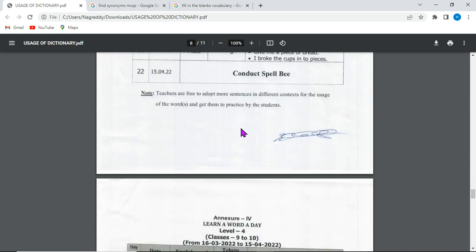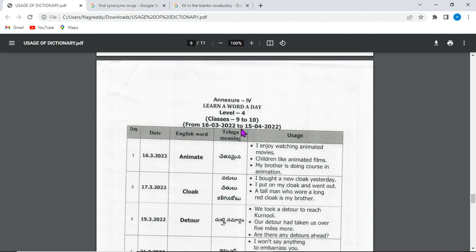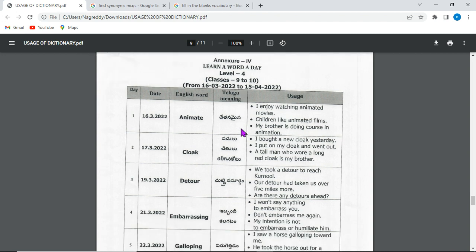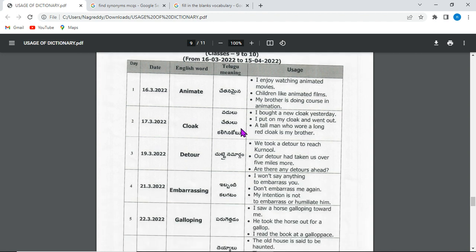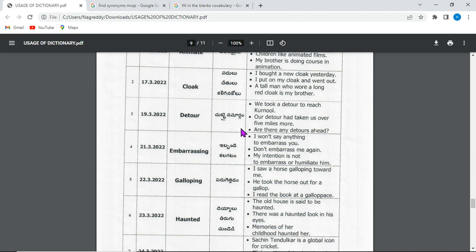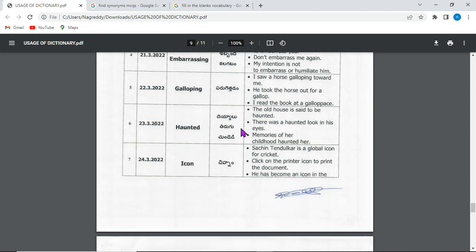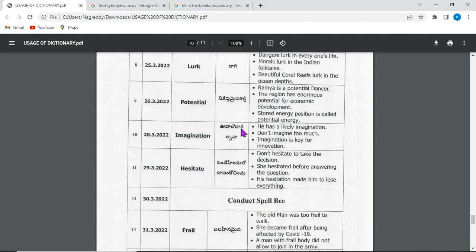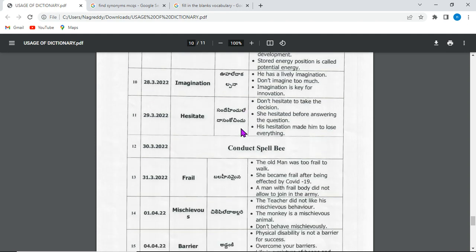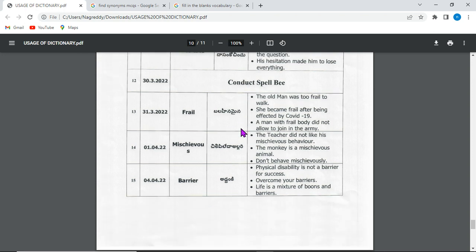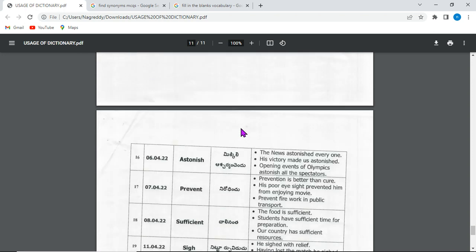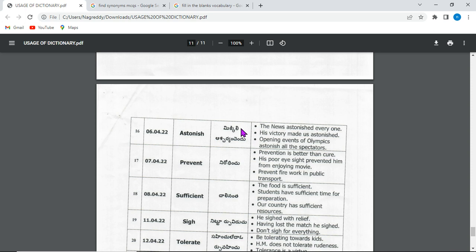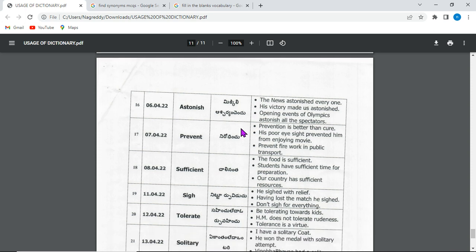Now for L4 words, covered from February 15th to March 16th in a one-month program. The L4 words are: animate, cloak, detour, embarrassing, galloping, hunted, icon, lurk, potential, imagination, hesitate, frail, barrier, astonish, prevent, sufficient, sigh, tolerate, solitary.